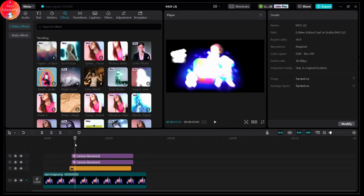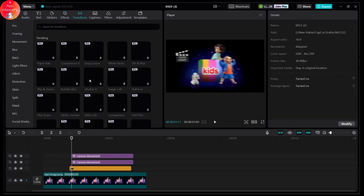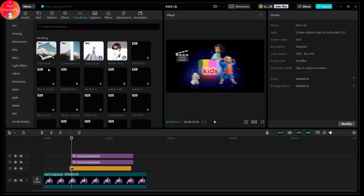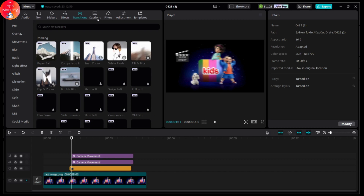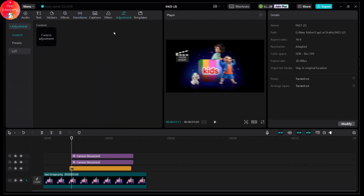You can add effects if you want, or you can also go for Transitions and add transitions like zoom or blur. Then you can go for Caption, Filters, and Adjustments — you can do some adjustments if you want to adjust the brightness, saturation, or other settings.